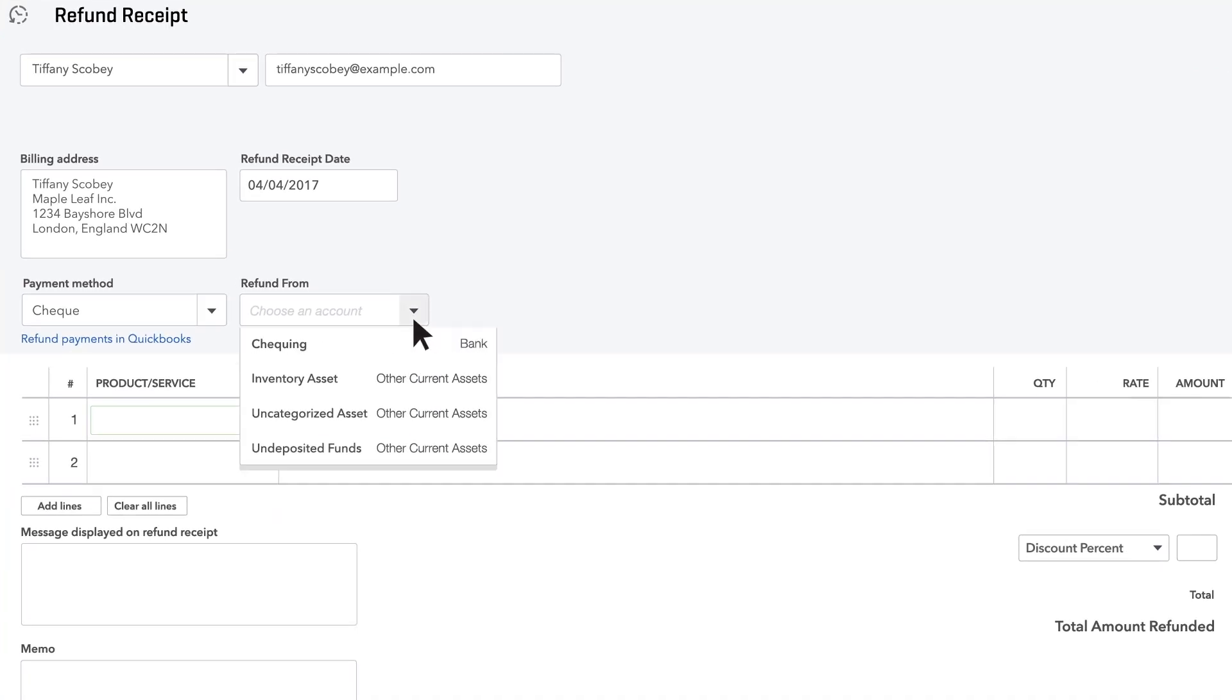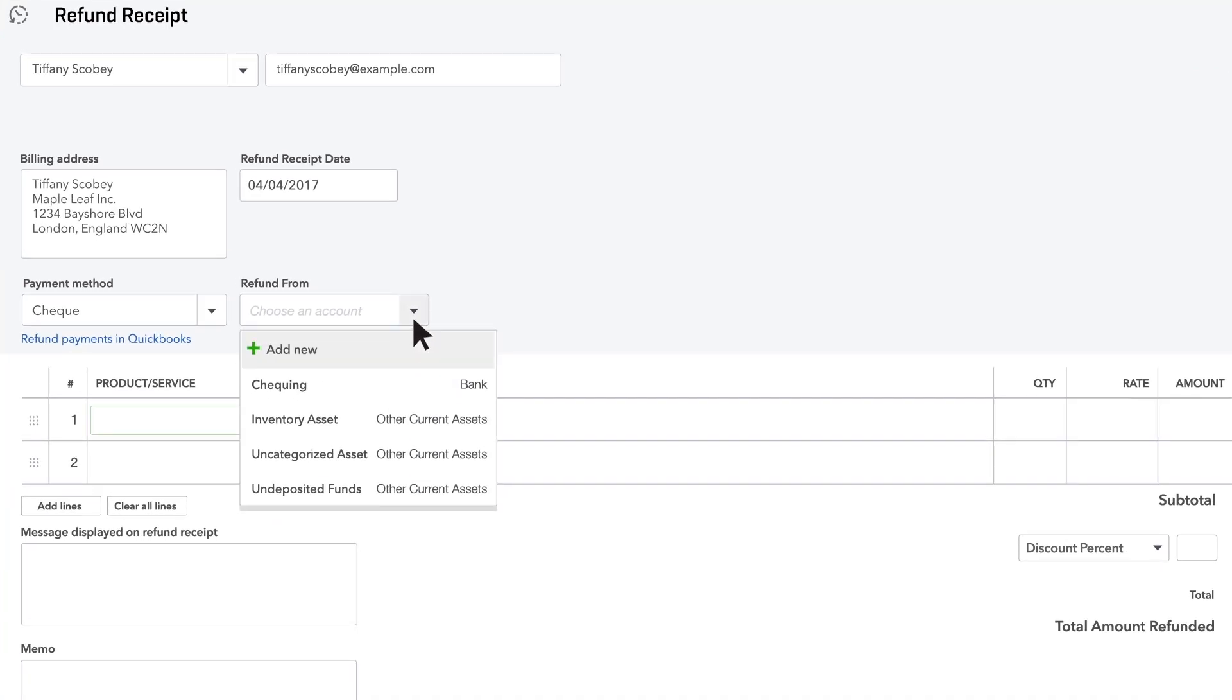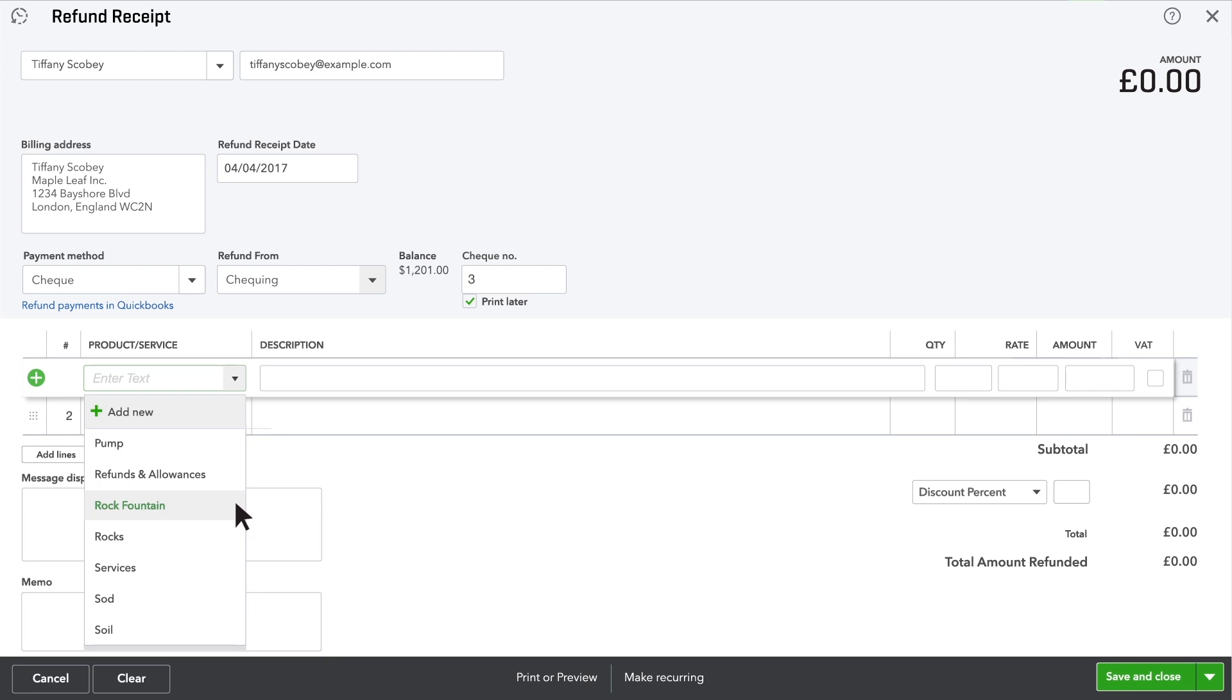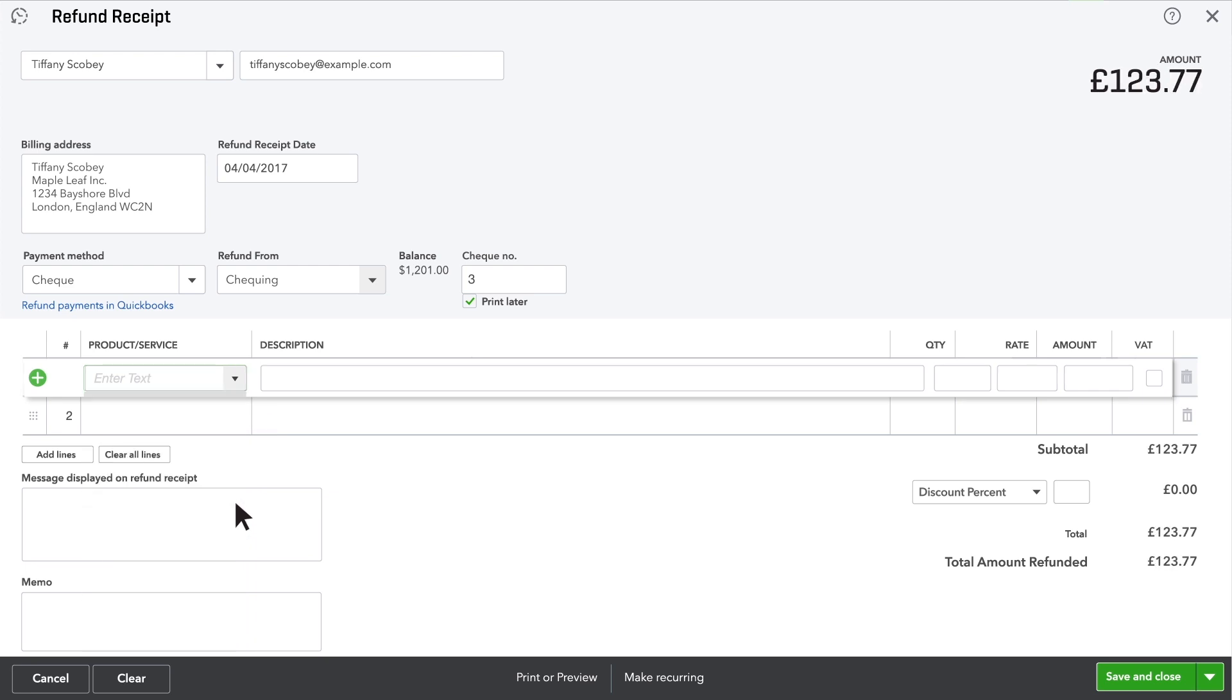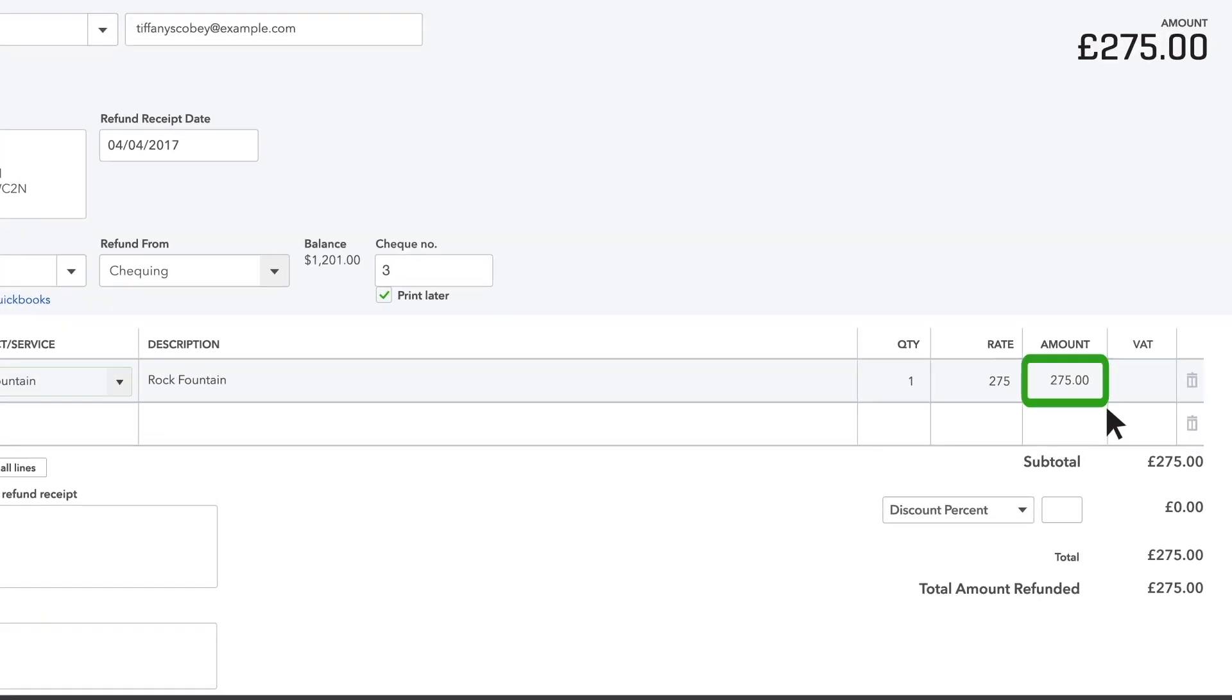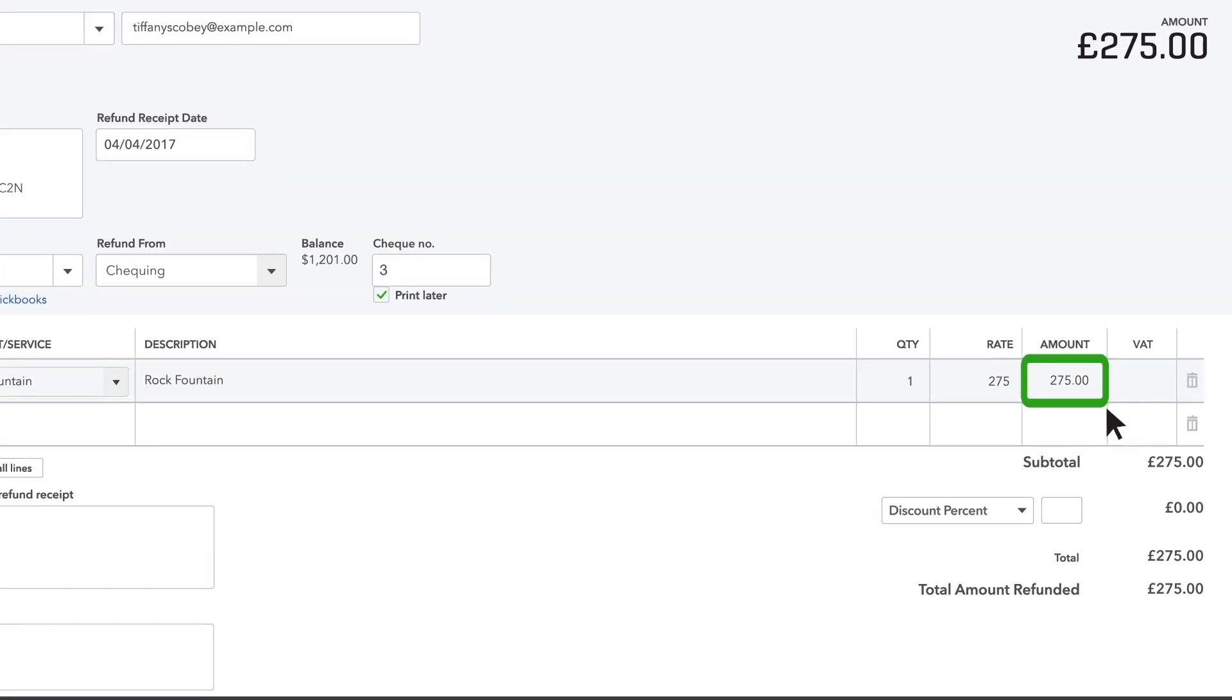Now choose the account you want the refund to come from. We'll choose the checking account. Choose the product or service you're giving the customer the refund for. Check the amount and make sure it's the amount of refund you want to give this customer.